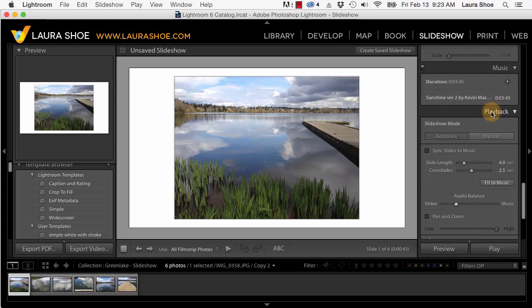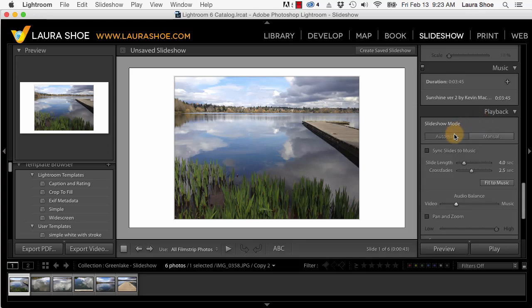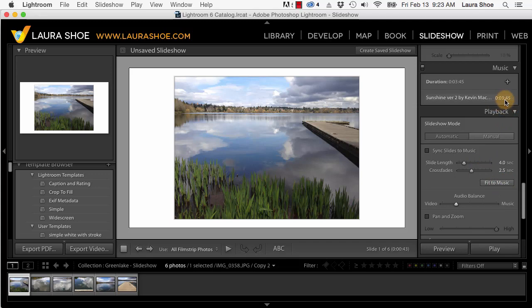Now the playback panel has been rearranged a bit to introduce some new features here. Manual is the old simple slideshow where you advance the slides with the arrow keys on your keyboard. It doesn't support music, it doesn't support panning and zooming. Automatic is where we have the full suite of features. As before, we could set the length of our slides or we could have Lightroom calculate how long each slide stays up so that the music ends at the same time that our slideshow ends.